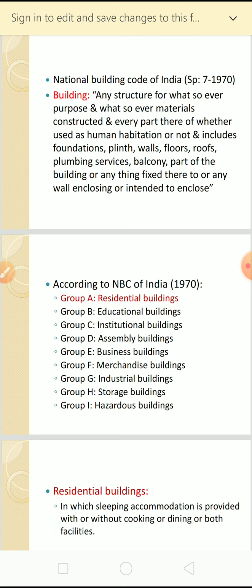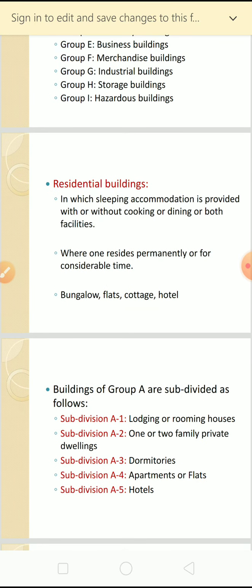A residential building is a building in which sleeping accommodation is provided with or without cooking or dining facilities or both. That means any building where sleeping accommodation is provided, where one resides permanently or for a considerable time. Examples of residential buildings are bungalows, flats, cottages, and even hotels, because sleeping accommodation is provided.